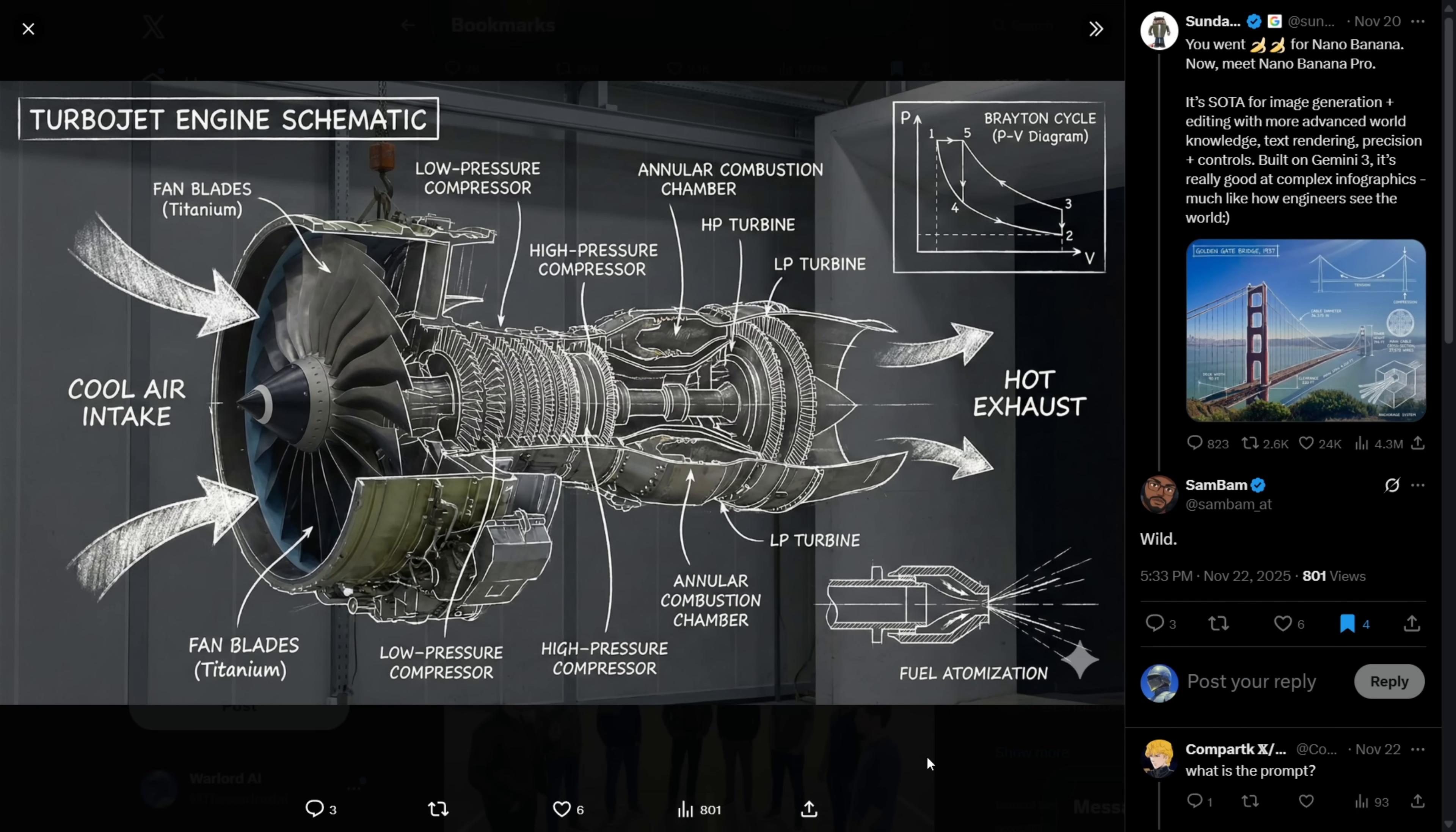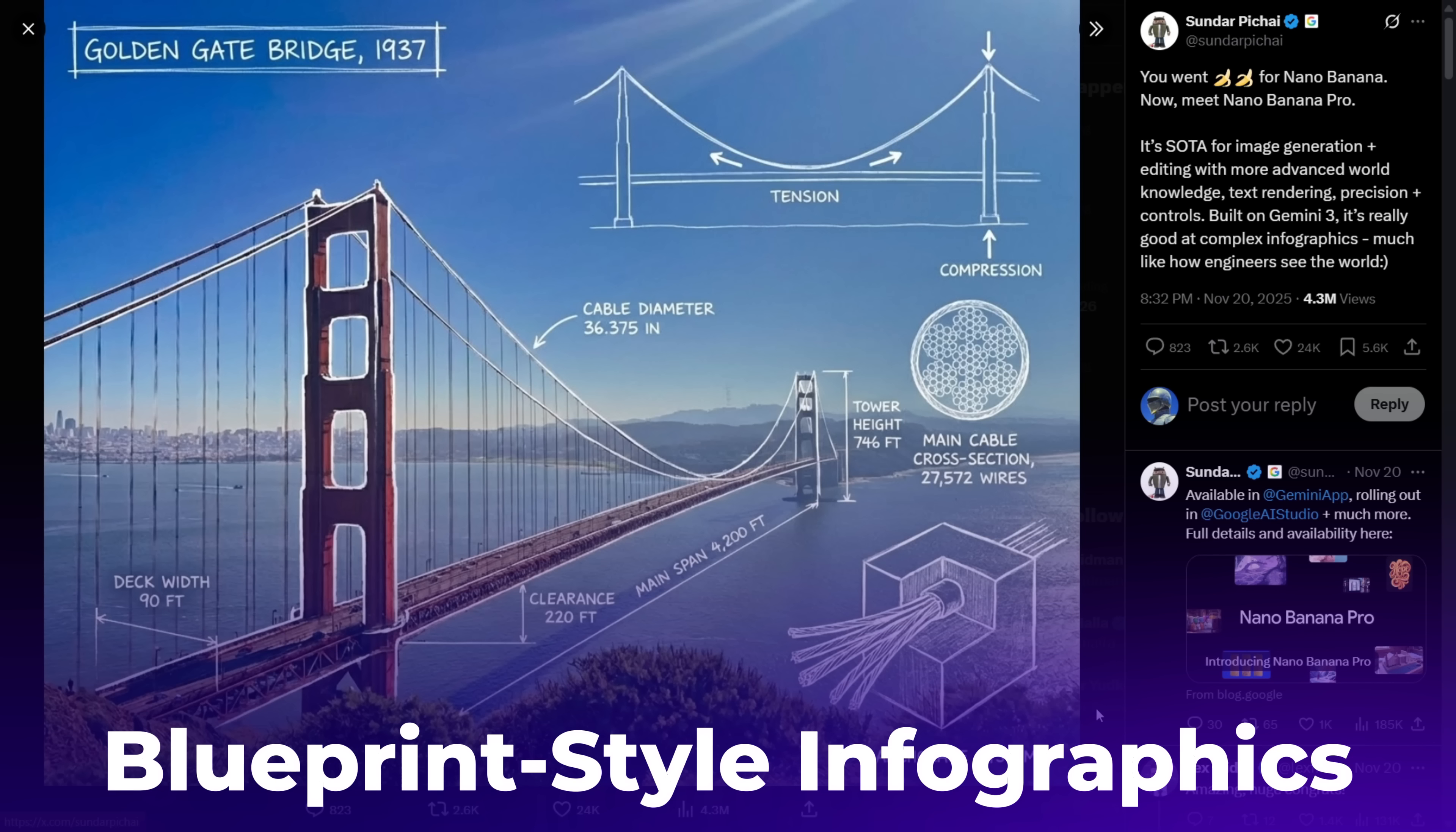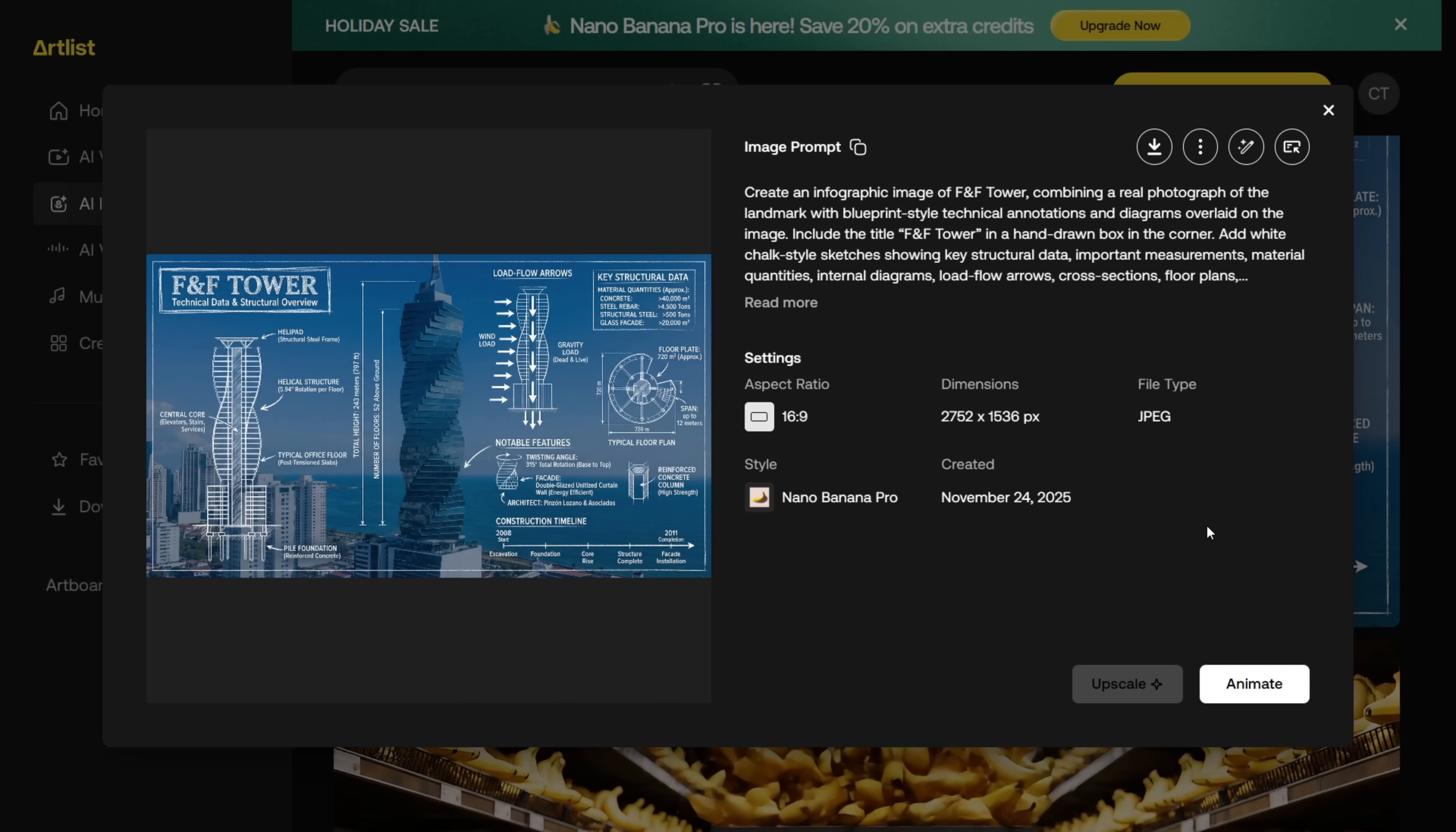Alright, the next thing you can do is create these blueprint style infographics on literally anything. This is the prompt you can copy and paste. You just have to change the subject. It can be a landmark, a car, or anything you want. In this example, I used the prompt to generate this blueprint style image of the F&F tower.